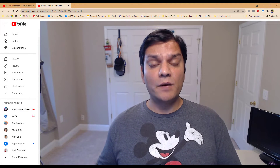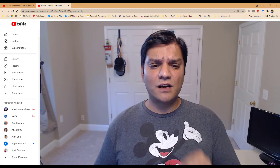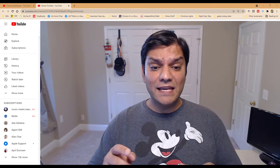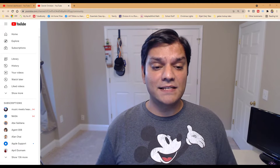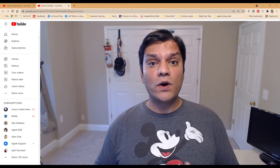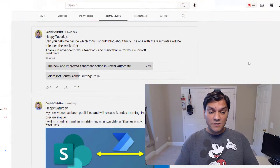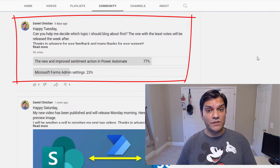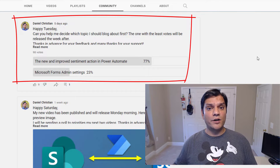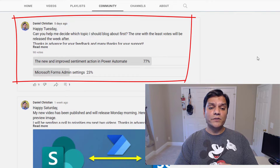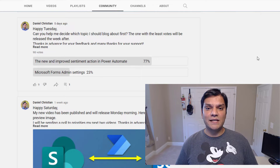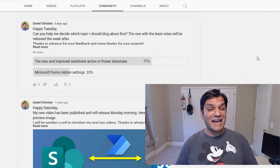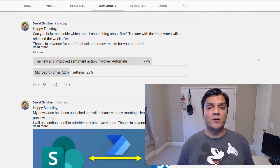Before we jump into the main topic, I want to spend a few seconds talking about why it's so important to subscribe to my YouTube channel. In my YouTube community, all subscribers have access and help me decide what I should next focus on. For example, I asked them whether to focus on Microsoft Forms administration or the Power Automate new sentiment action, and the majority voted for the sentiment action. So subscribe and you'll have a big say in what I focus on next.